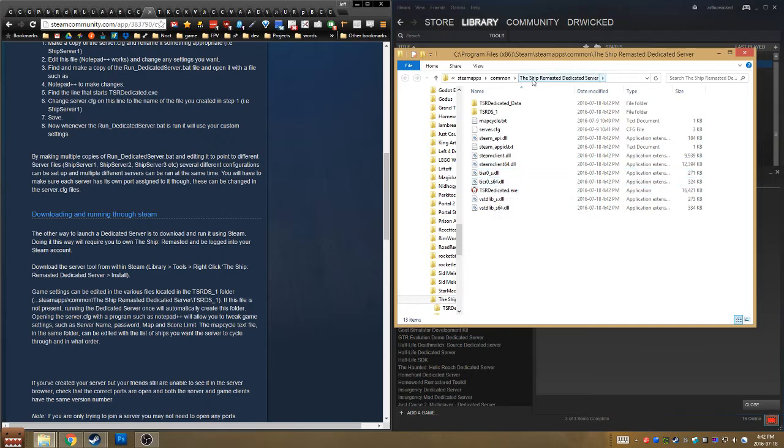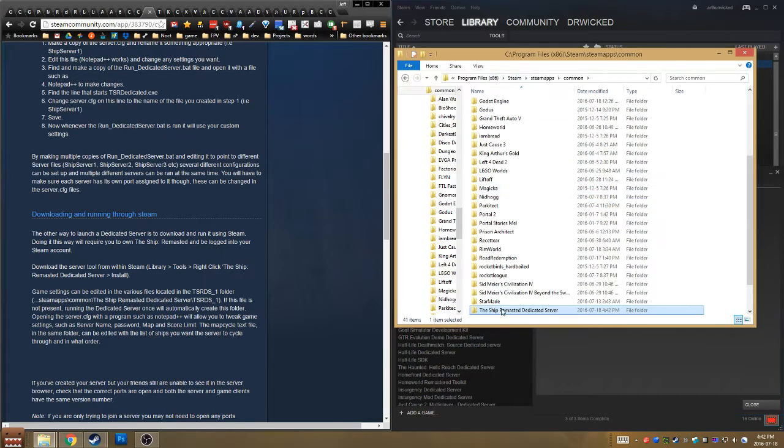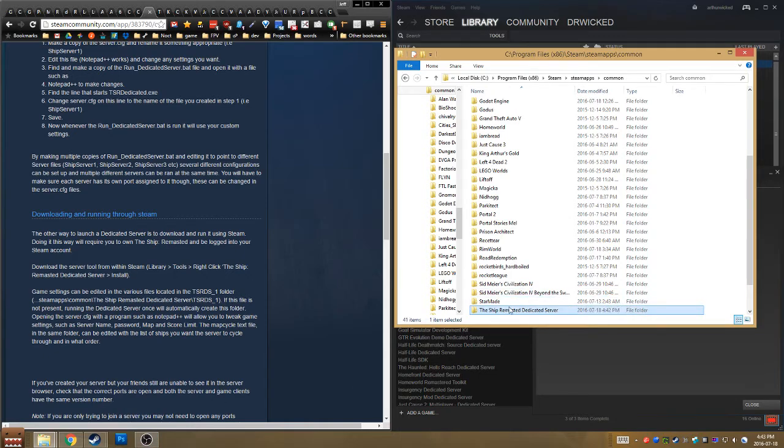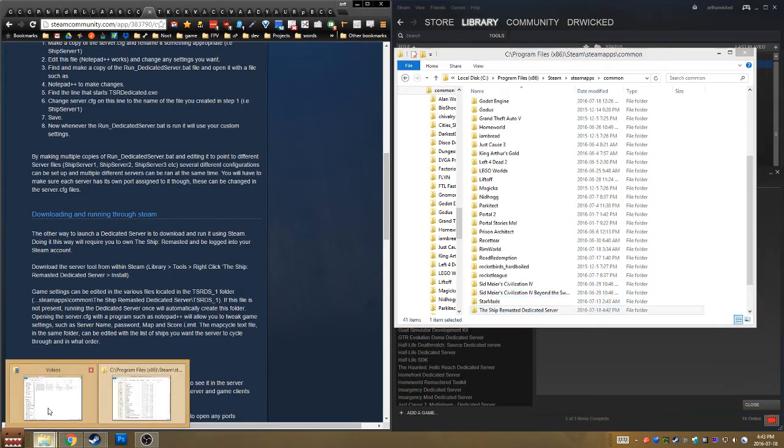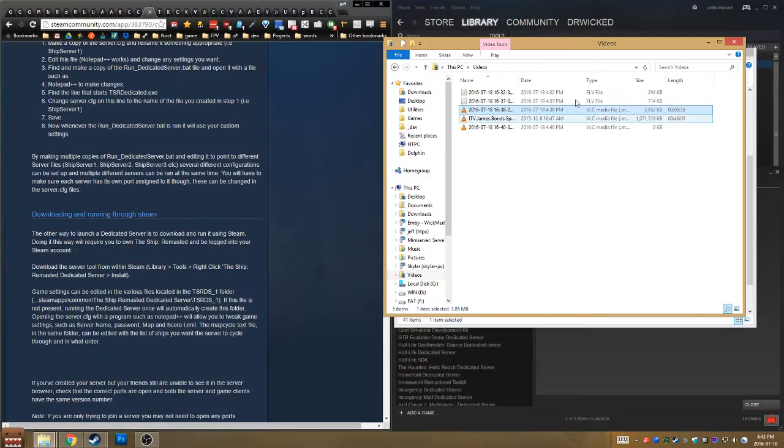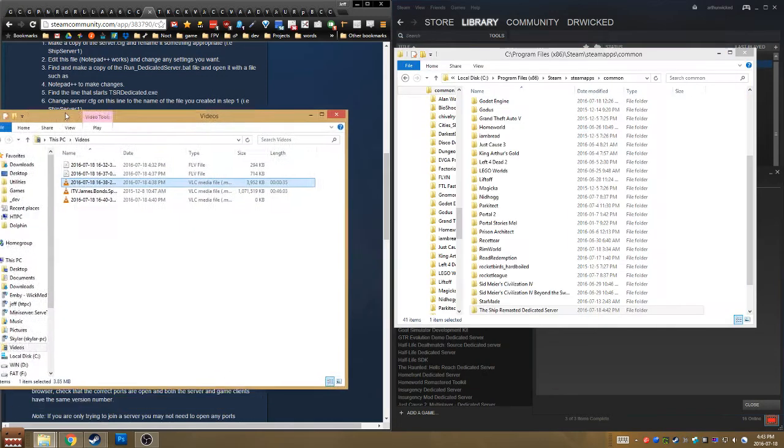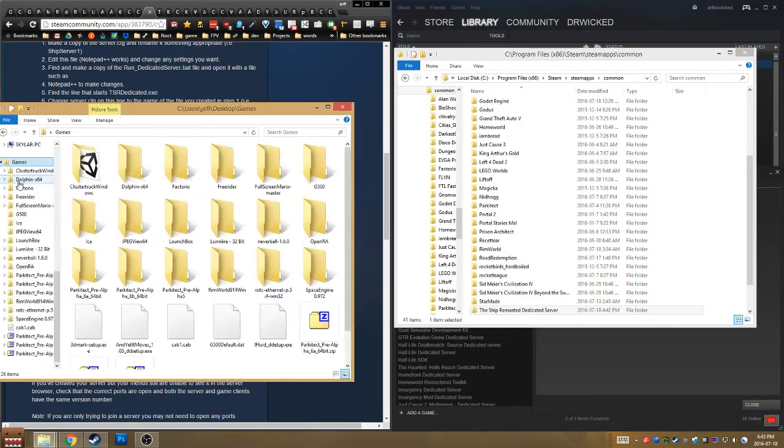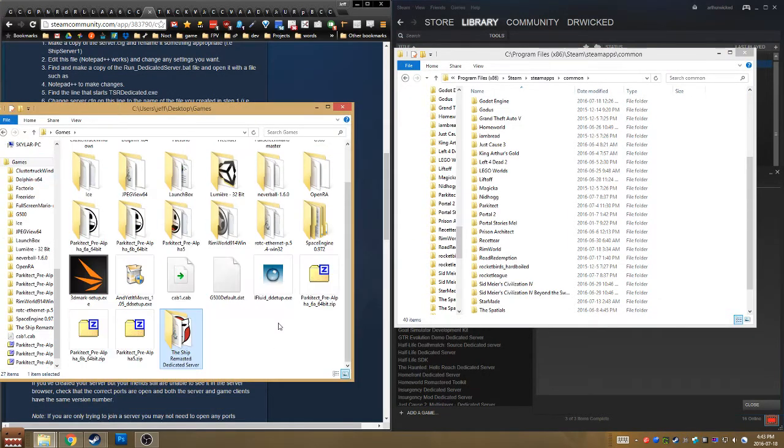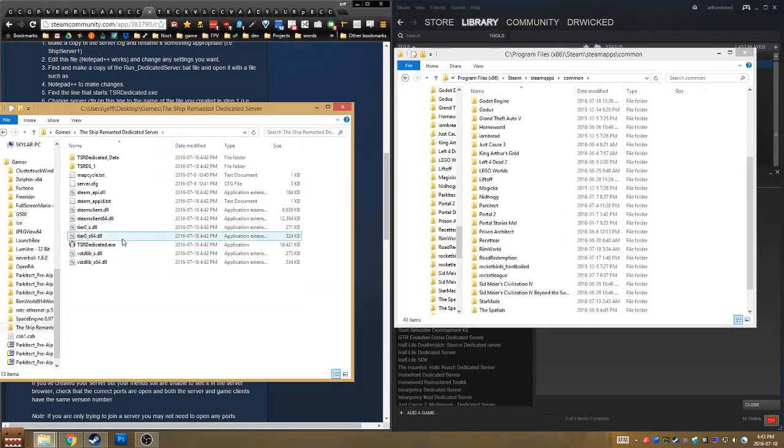Okay, so there are the files. I am going to move them into a different directory. I'm going to move it to a separate folder so I don't have to launch it from Steam.